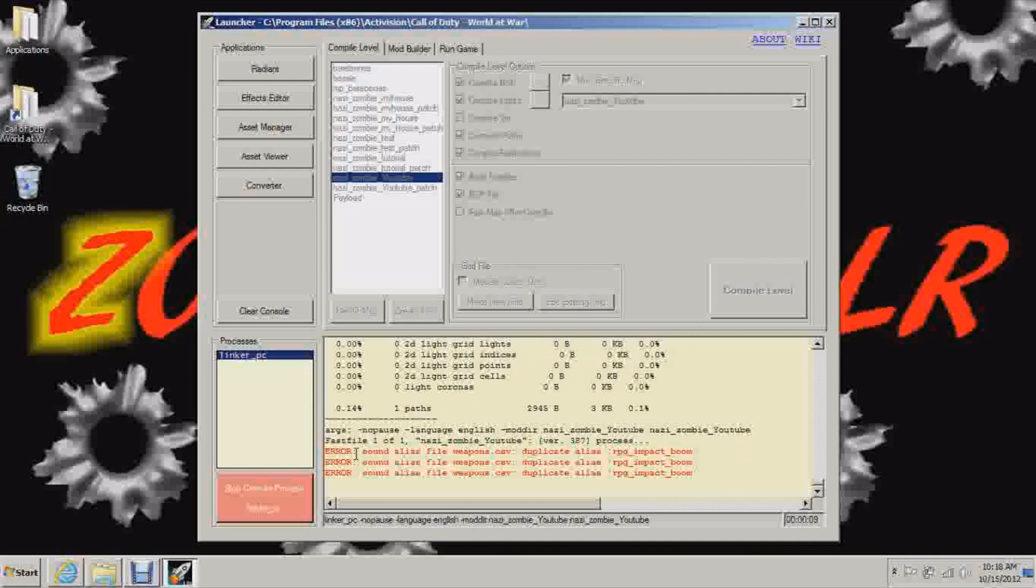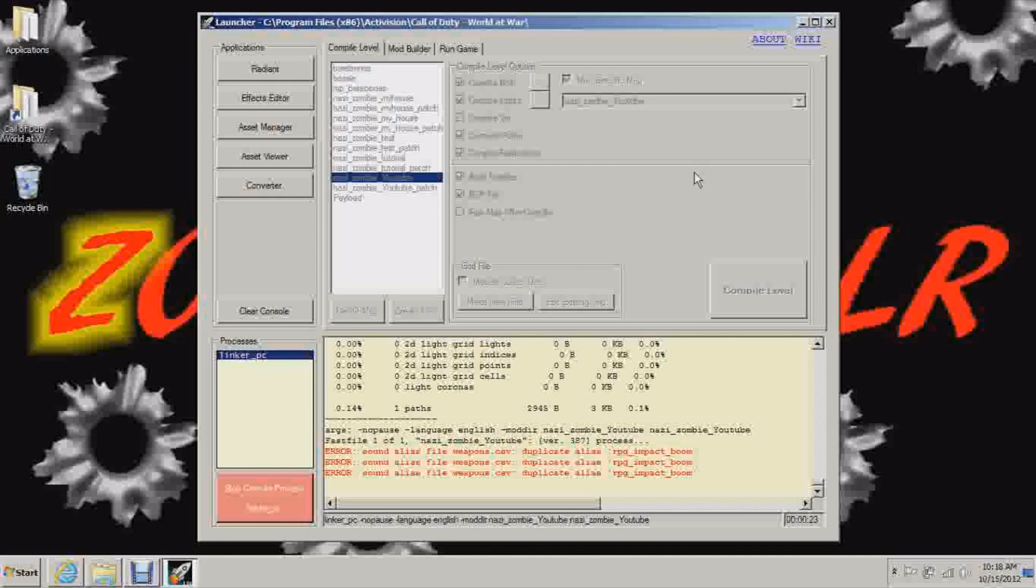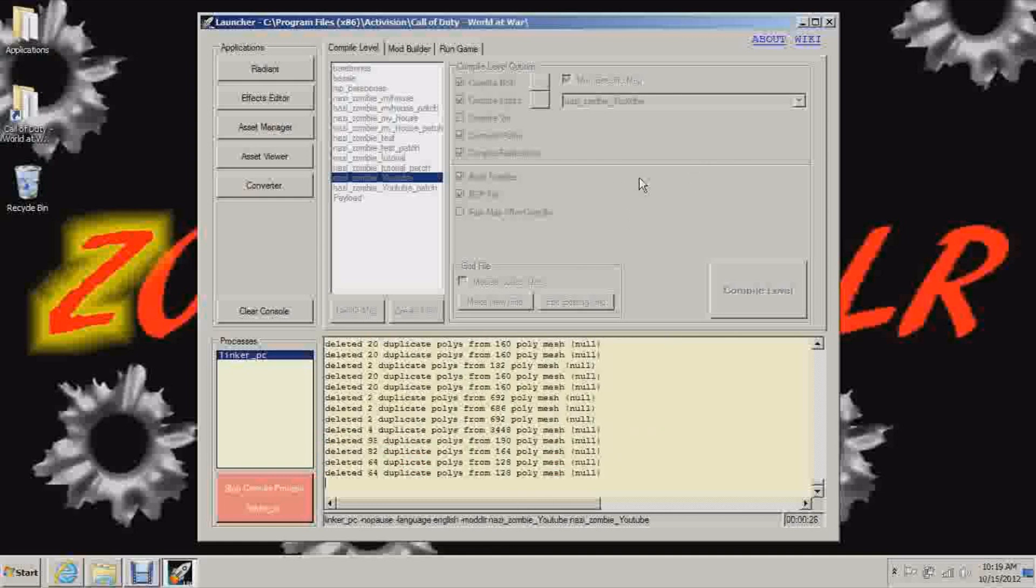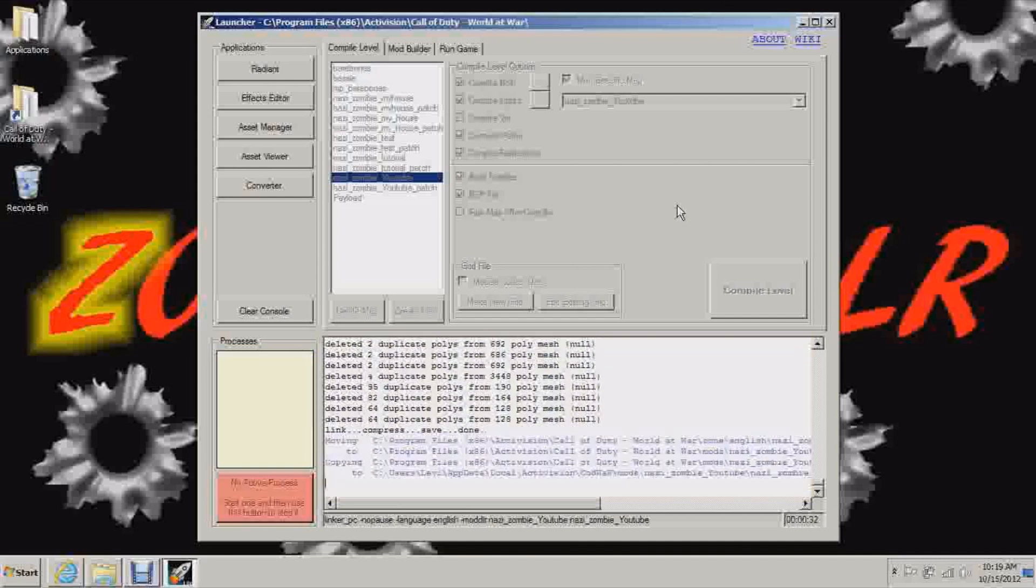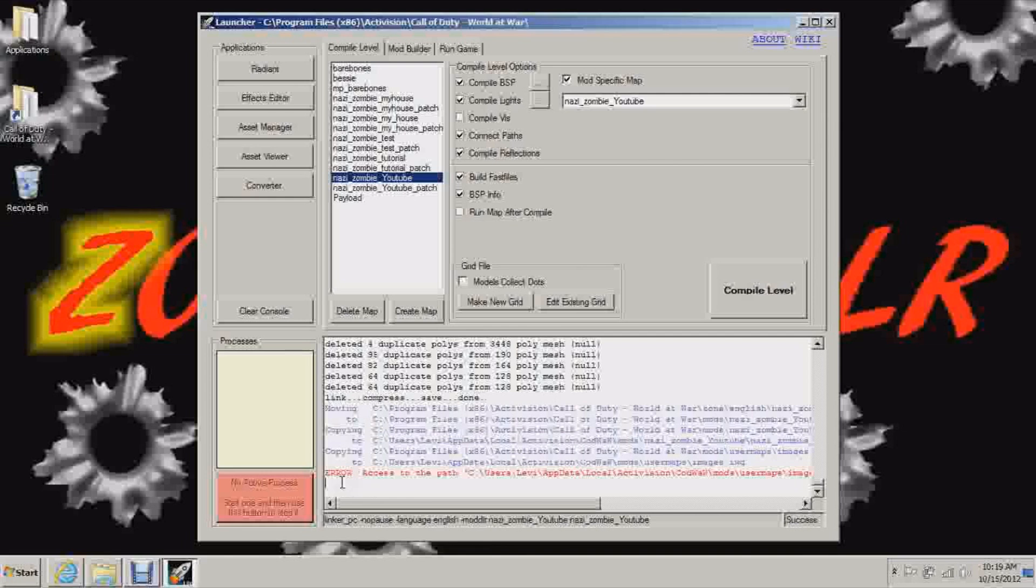And ignore these errors. Sound alias, weapons .csv, duplicate alias, RPG, impact, boom. Ignore that. That doesn't matter. Even though it is a duplicate alias, even when I shoot an RPG, it still blows up and you still get the sound. So I don't know what the error is all about. You can just ignore that. And it's almost done. Let's wait for it to say priming water and then it will be good. There we go.